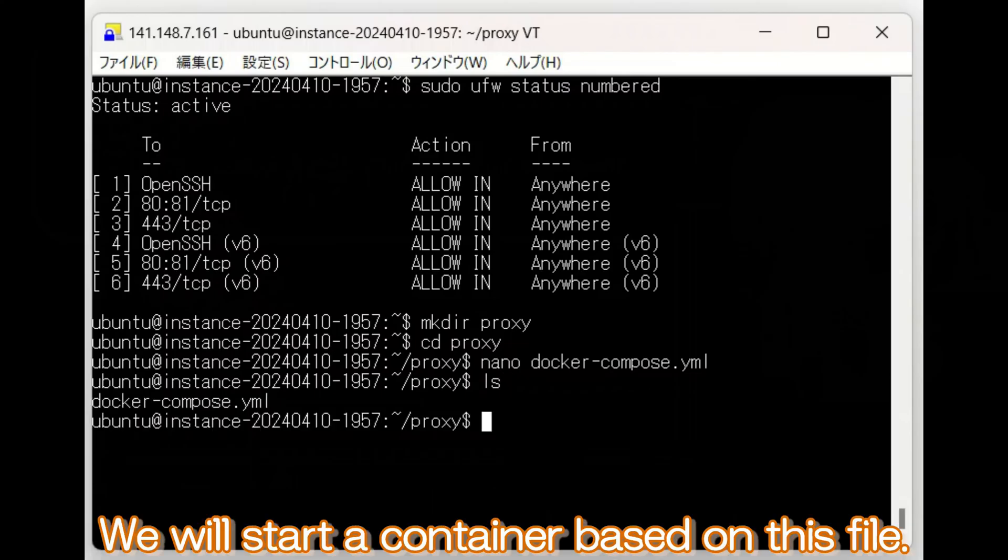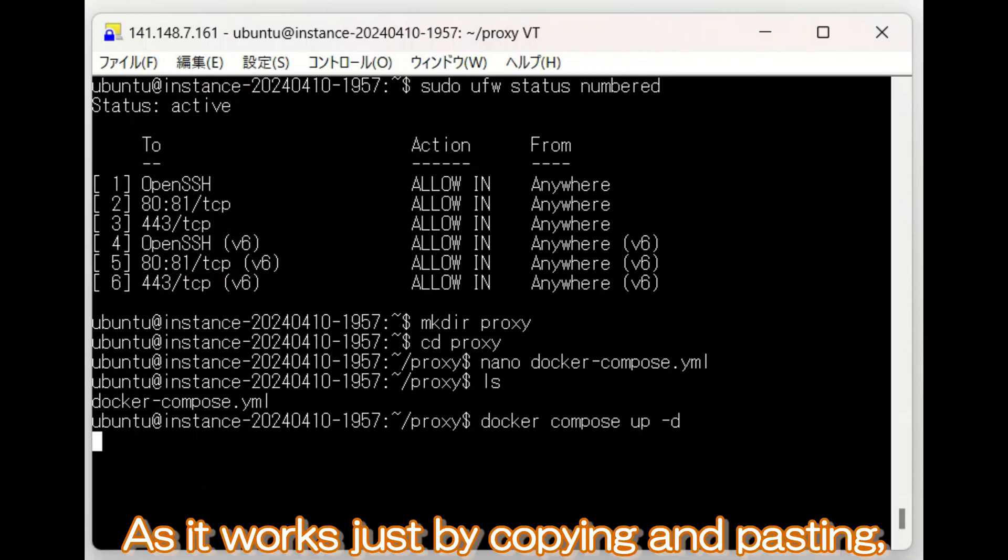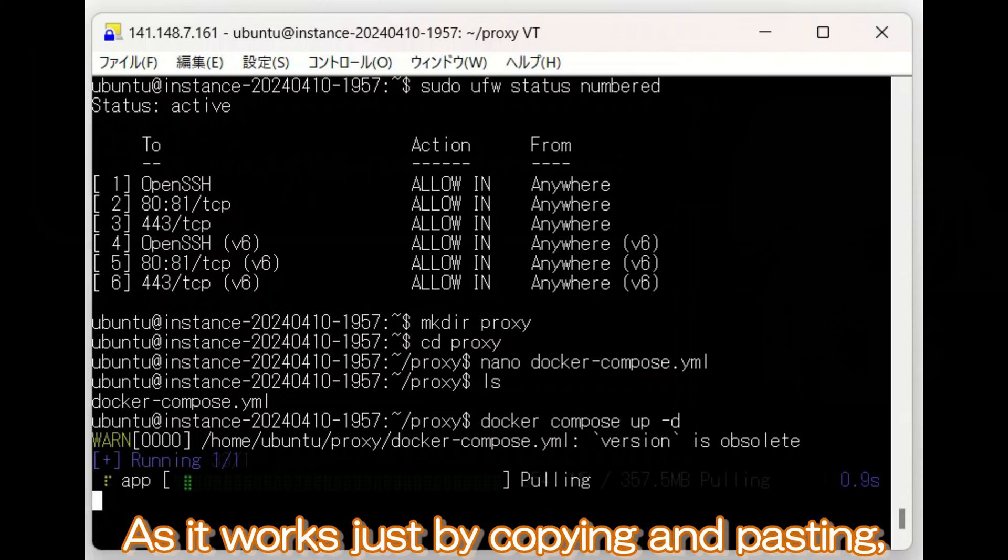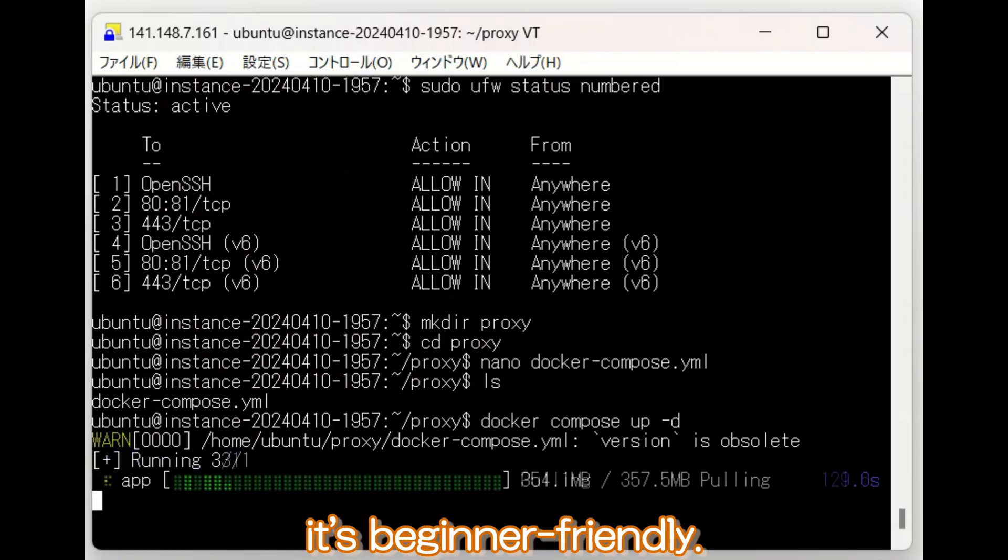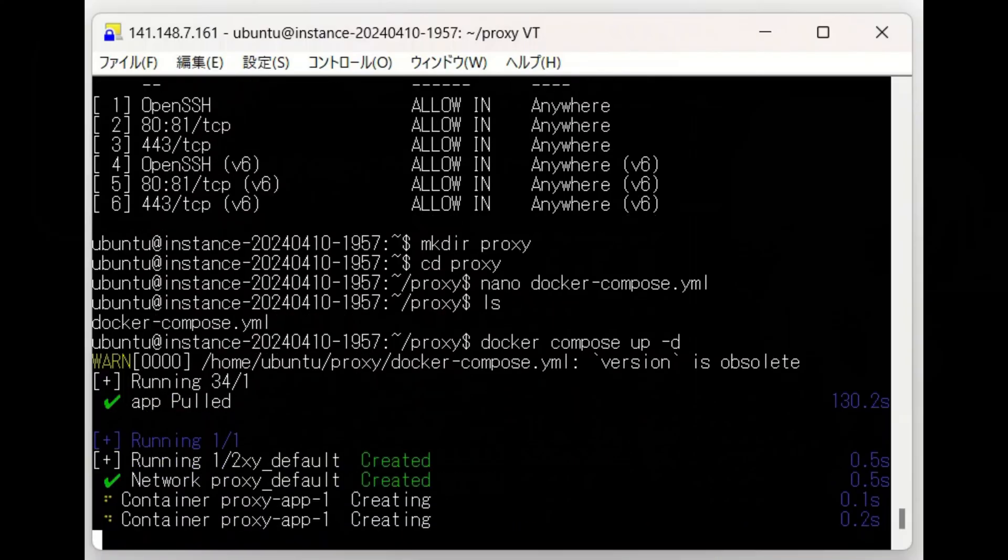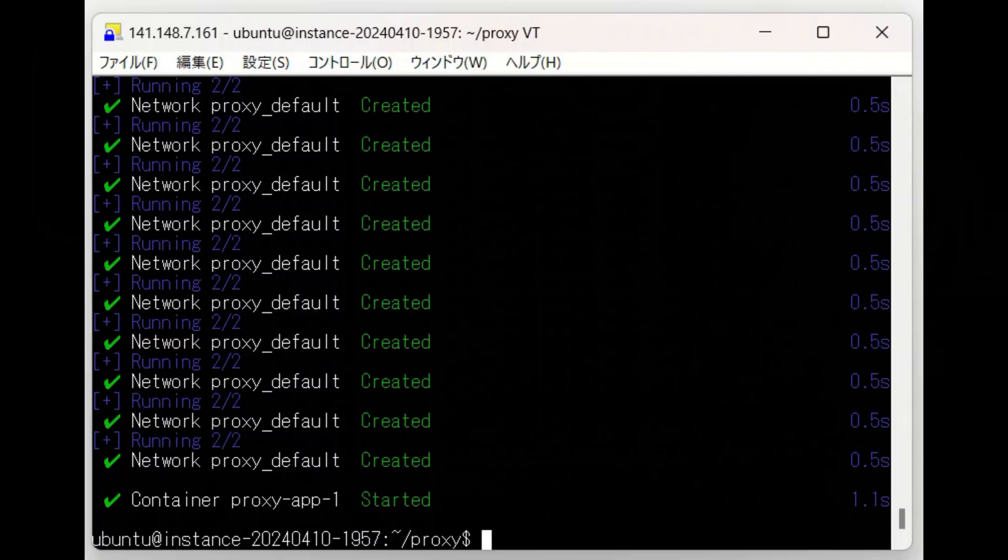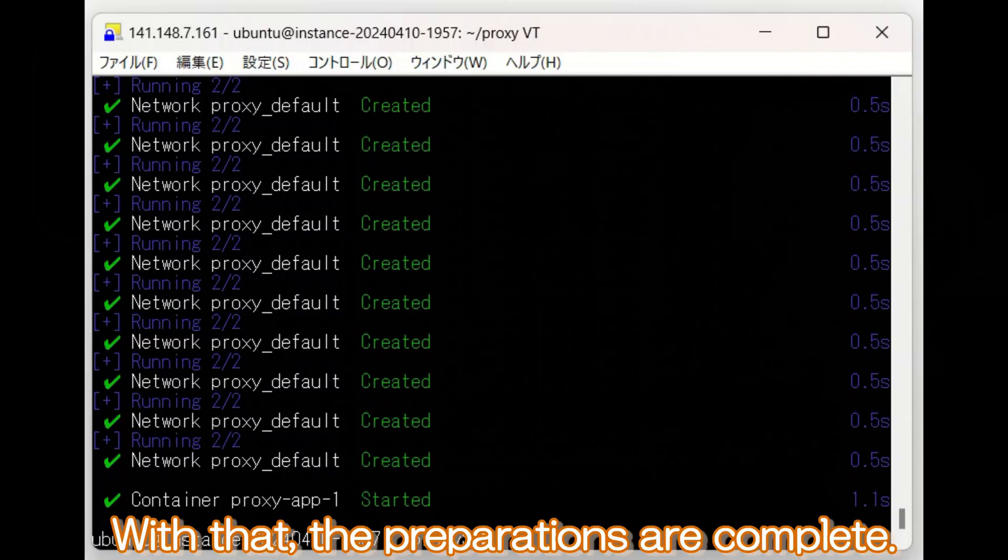We will start a container based on this file. As it works just by copying and pasting, it's beginner friendly. With that, the preparations are complete.